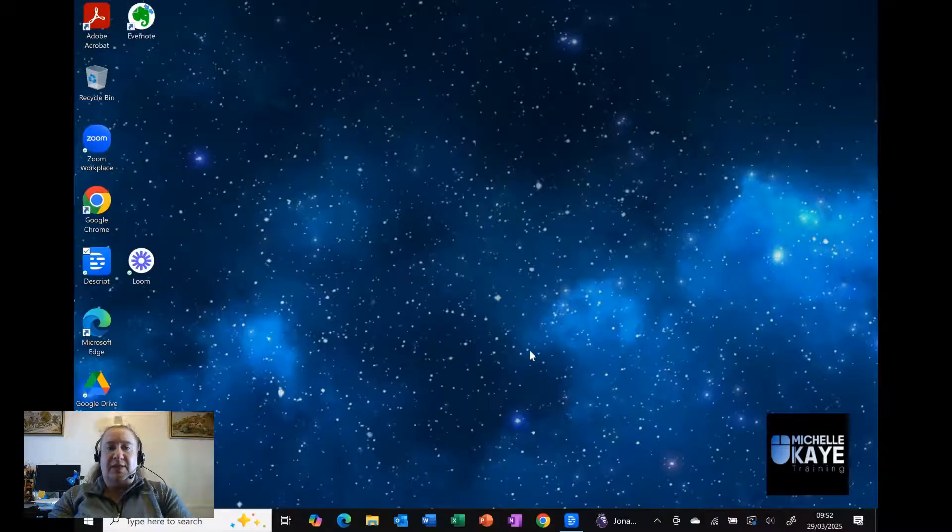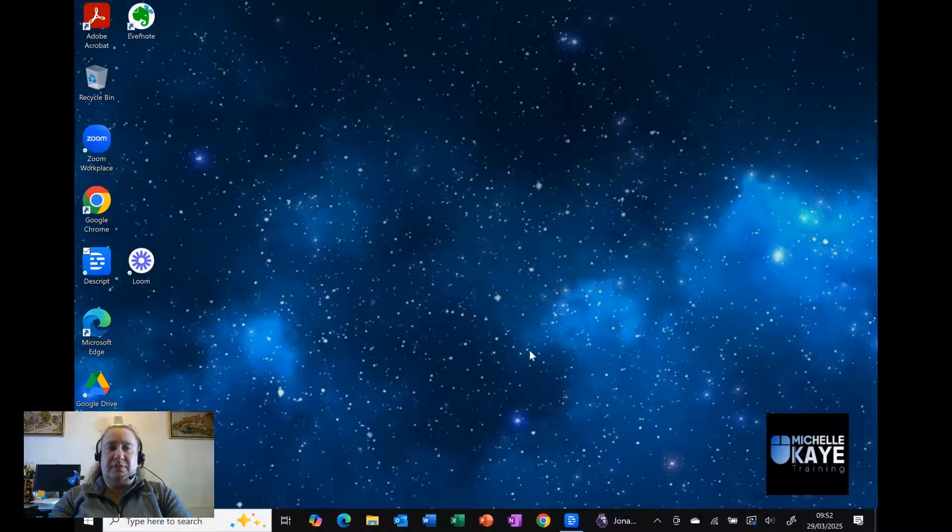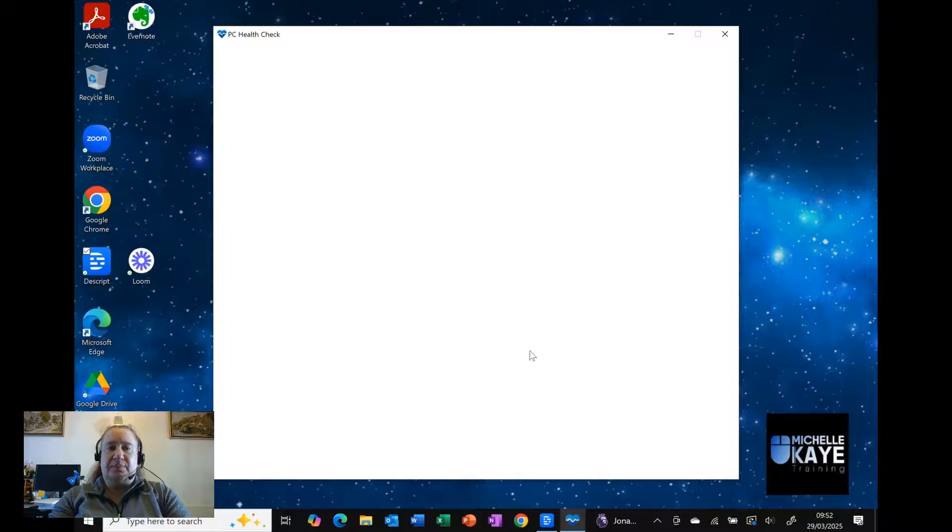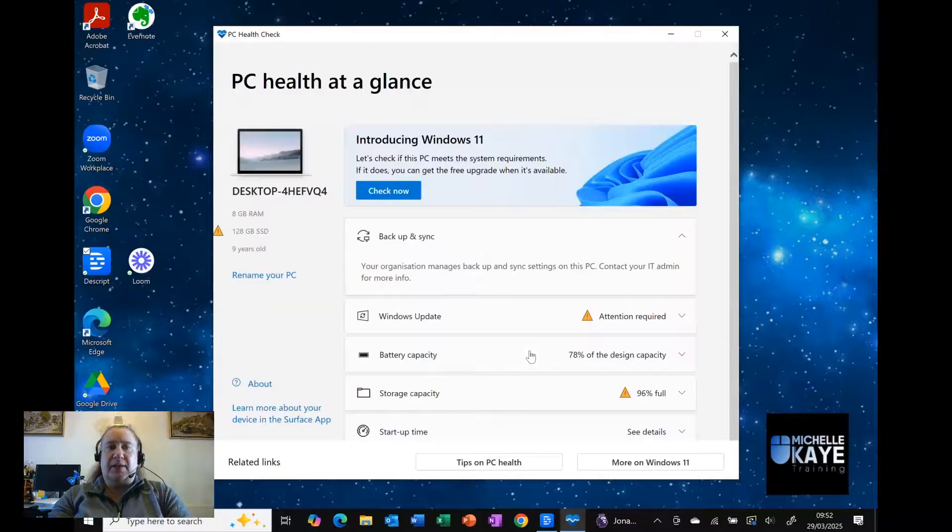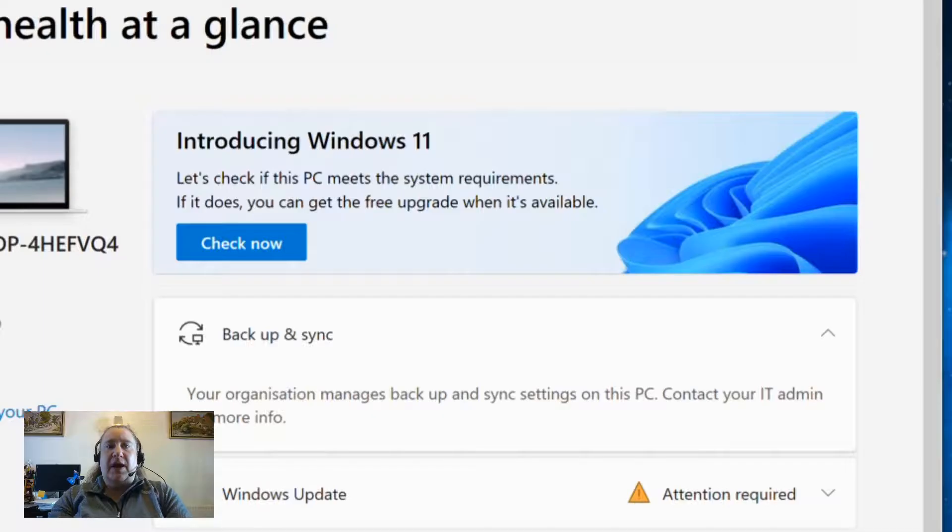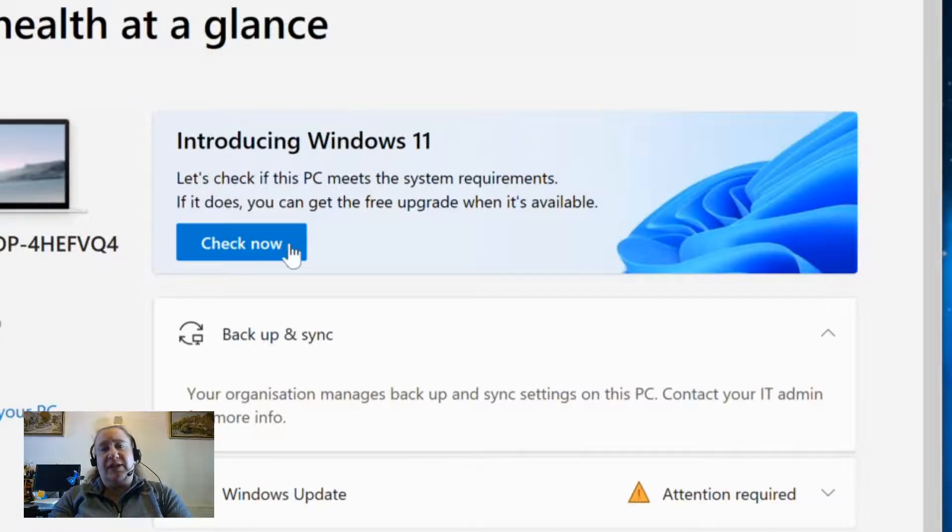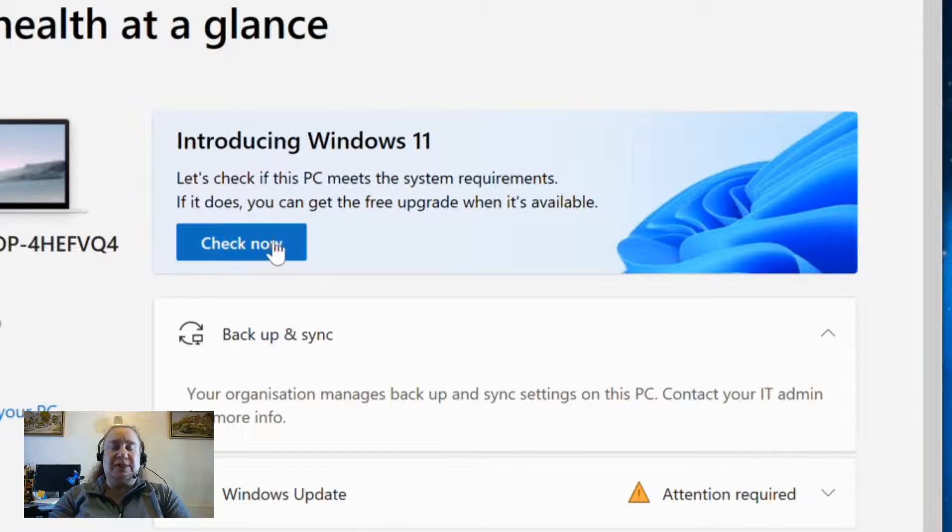We'll just let it load up. There we go. You can see it should have Introducing Windows 11, check now. That's what we're interested in.